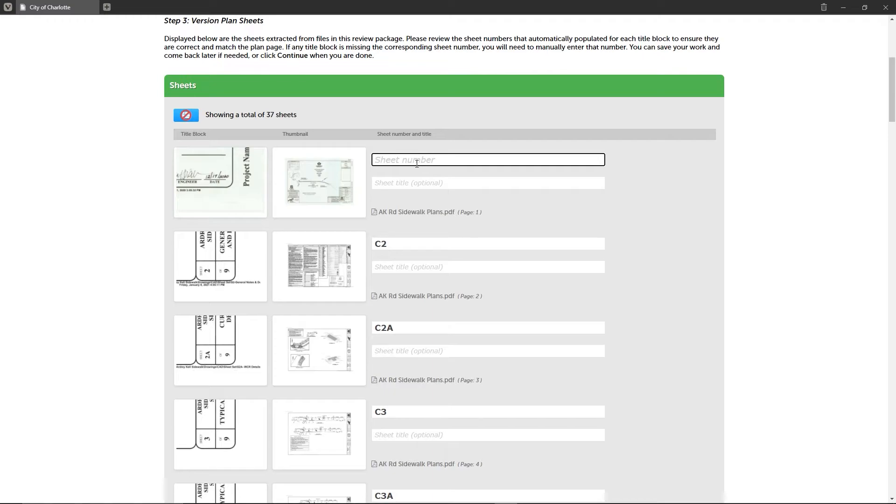Since the files we were using in this tutorial had a table of contents, all unique sheet numbers and also in this case sheet titles were accurately captured. Let's take a look to see how to resolve any errors if something was missed during file processing.